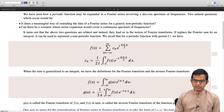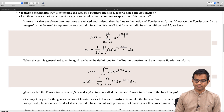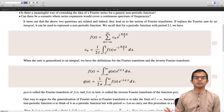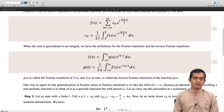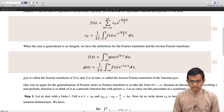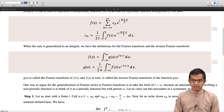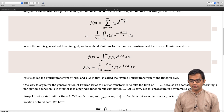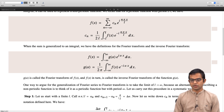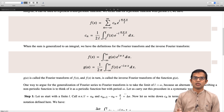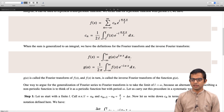Let us see how the generalization from Fourier series to Fourier transform happens. Basically what we do is take the limit L → ∞. We carry out this procedure in a systematic way: starting with finite L, we redefine nπ/L as αₙ. This is just a relabeling exercise. We denote αₙ₊₁ − αₙ = π/L as δα. You can see that as L → ∞, this δα will go to the differential element dα.